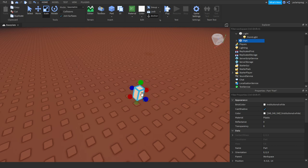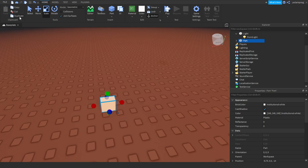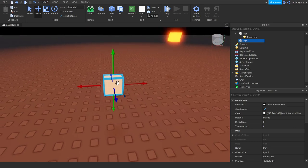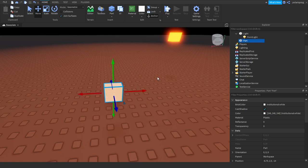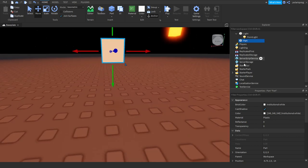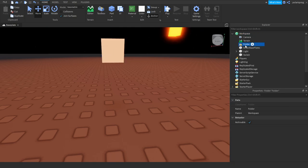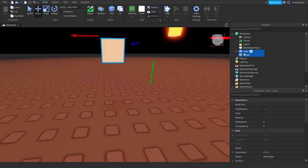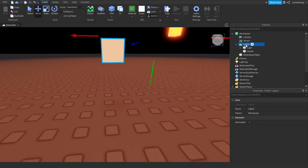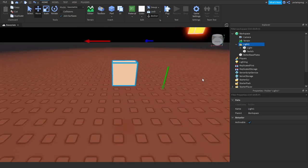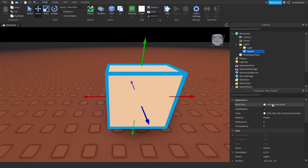So before we start scripting, there's going to be two versions of this light switching tutorial — one with clicking and the other one with basically E to turn off the light or E to turn on the light. So what we're going to do now is rename your part to switch. And create a folder inside of the workspace. Rename it to light1. This is for, for example, if you want to make more lights.